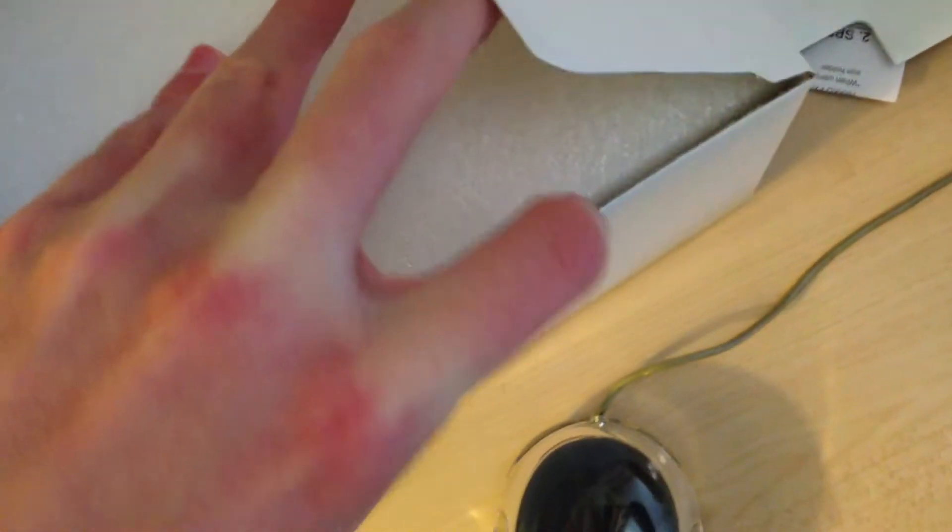Over here, in this box, we have the CPU cooler.